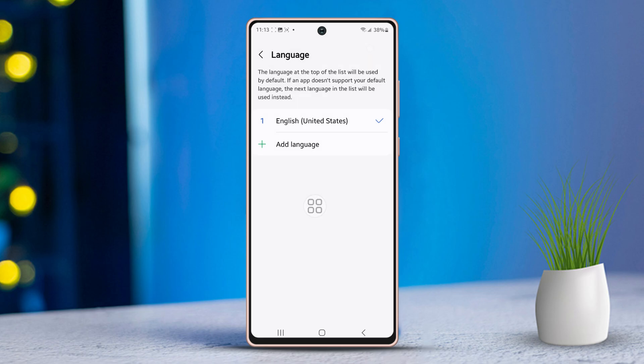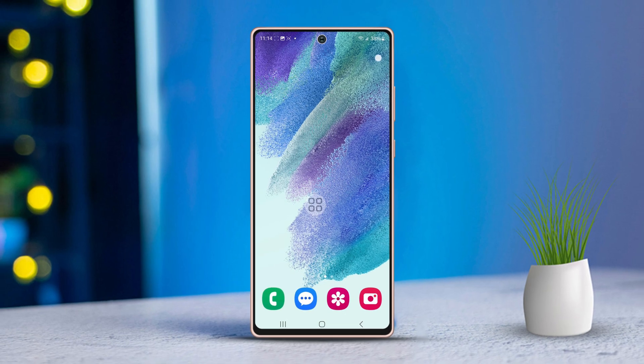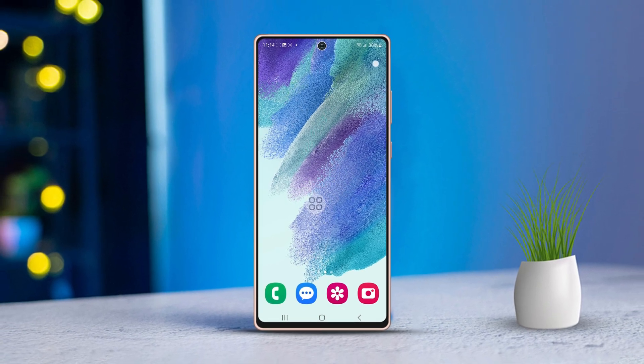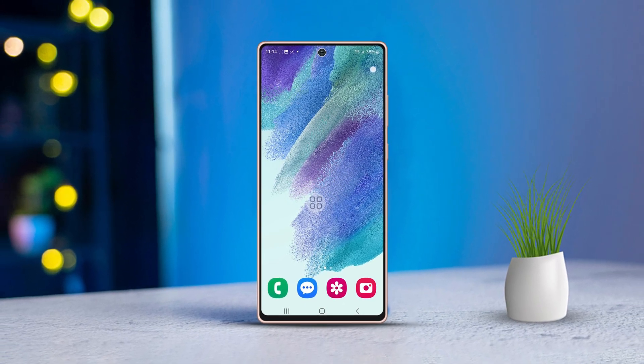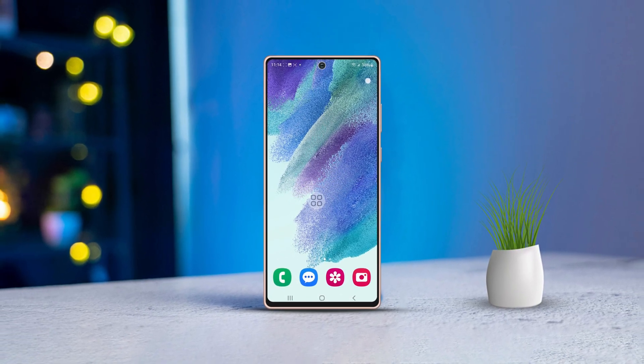And that's all there is to it. Now you know how to switch up your language settings on your Samsung phone. I hope you found this guide helpful. If you did, make sure to give us a like. Thanks for tuning in.